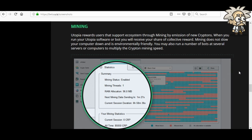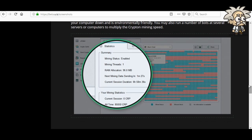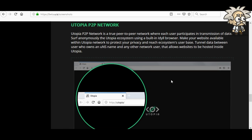Mining: Utopia rewards users that support the ecosystem through mining by emission of new Kryptons. When you run your Utopia software or bot, you will receive your share of the collective reward. Mining does not slow down your computer and is environmentally friendly. You may also run a number of bots at several servers or computers to multiply the Krypton mining speed. For the P2P network and built-in browser: surf Utopia ecosystem anonymously using the built-in idle browser. Make your website available within the Utopia network to protect your privacy, and tunnel data between users — allowing websites to be hosted inside Utopia.